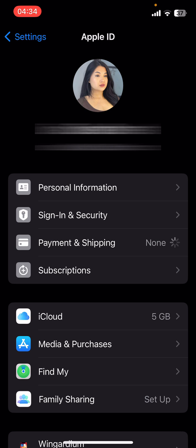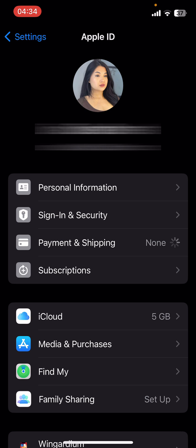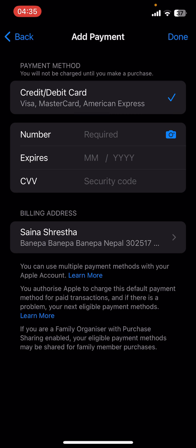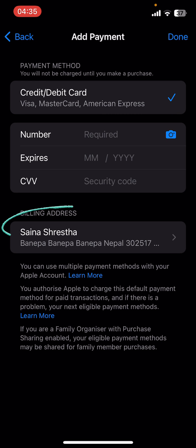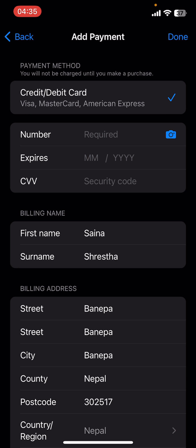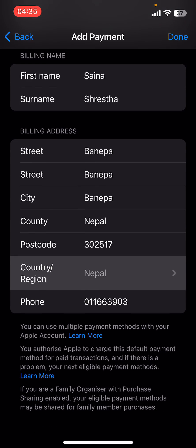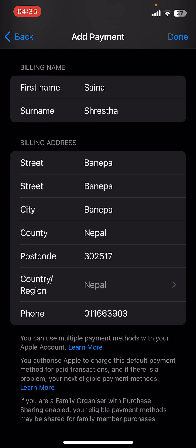Select the Payment and Shipping option from the screen. Then you're going to find two categories: payment details and billing address. You're going to have to select the billing address — tap on it.